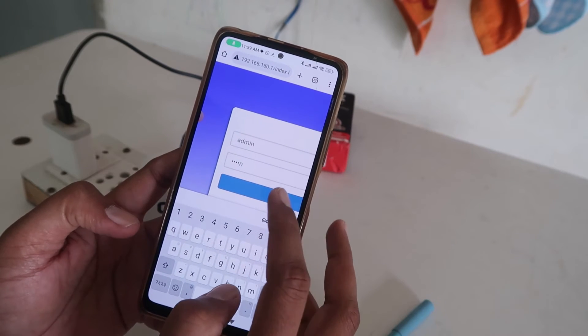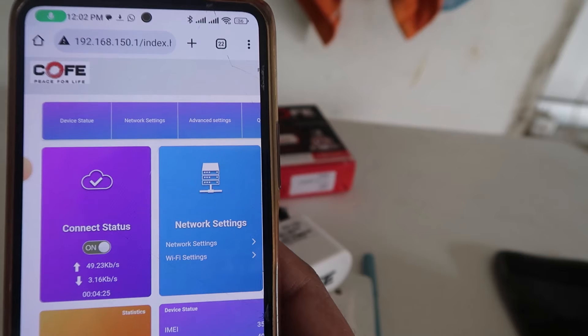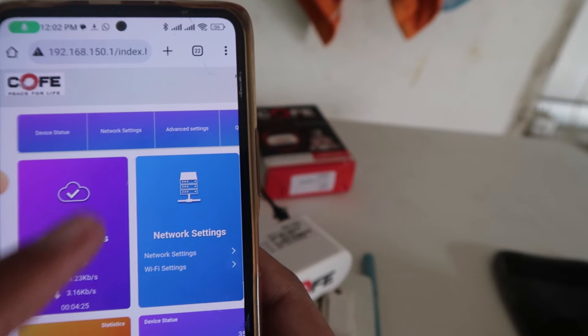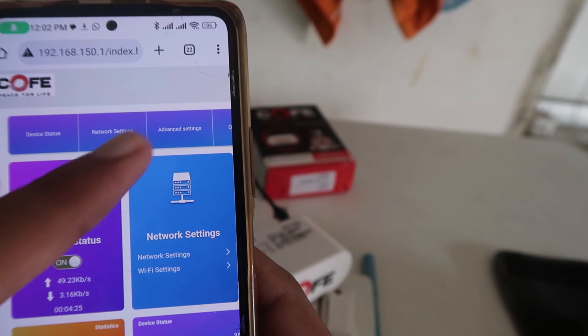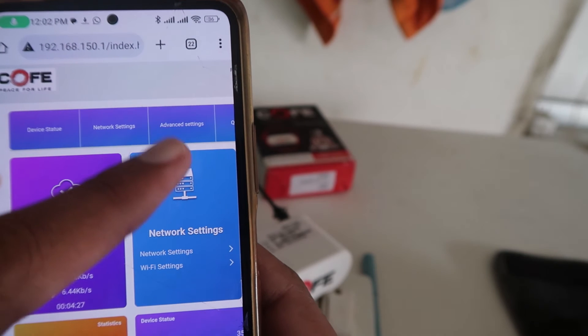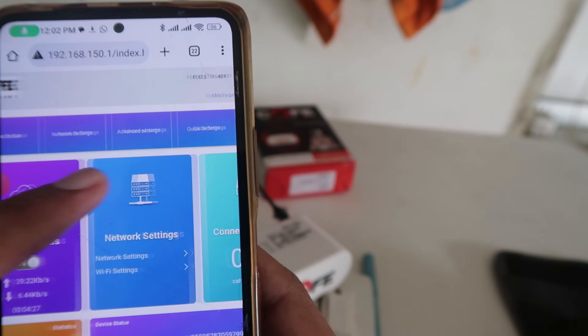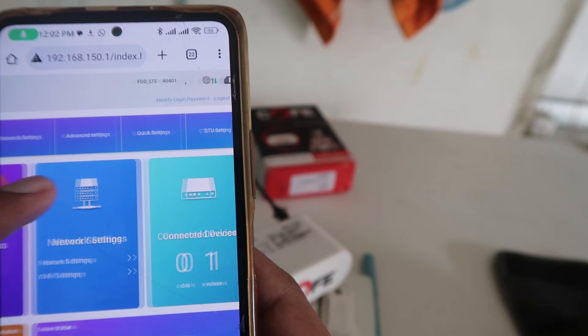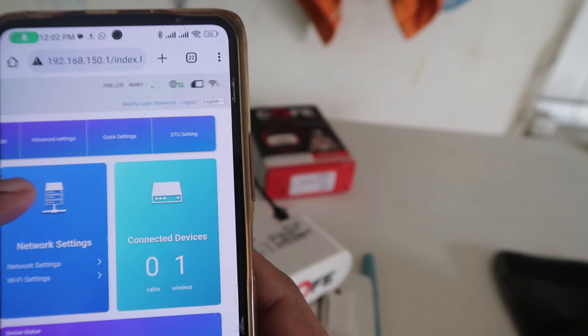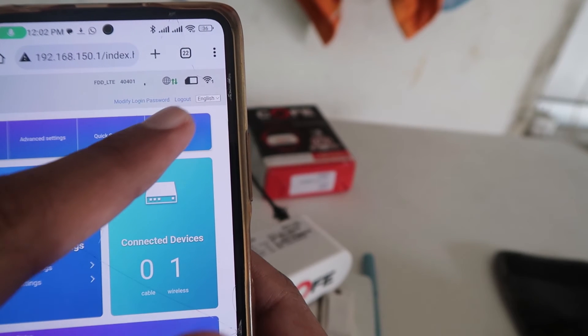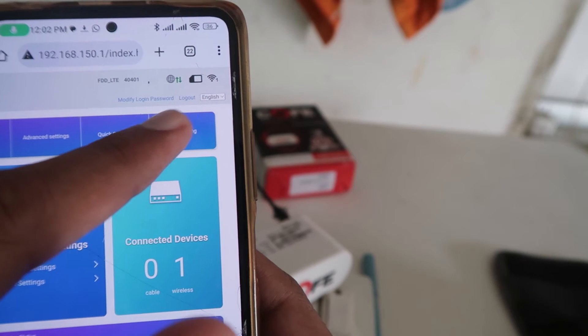When you click on the login button, you will see a new interface — that is the UI of this router. Now you have to go to the upper right side corner and click on the Quick Settings option.